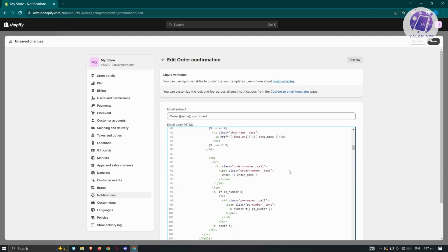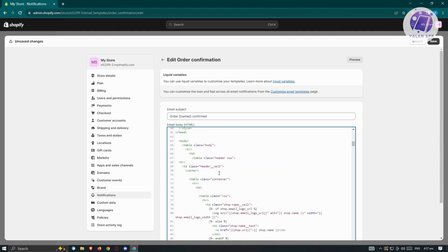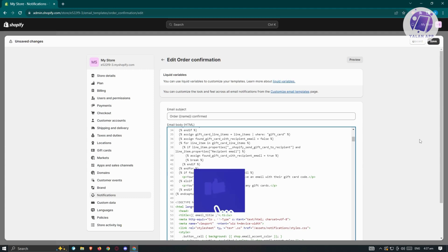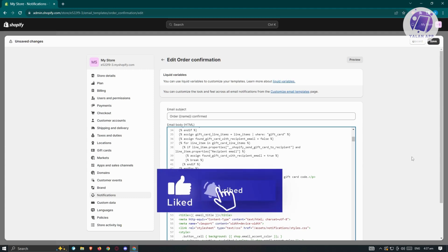Once you've updated all your changes, hit save at the top right and you should be good. That's about it. Hopefully this video was able to help you — like and subscribe to Yellen App. Thank you for watching.